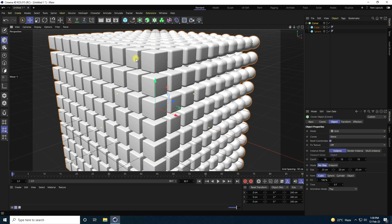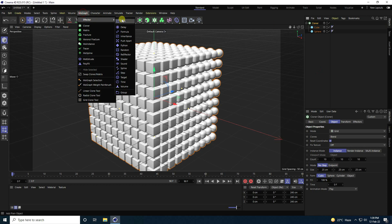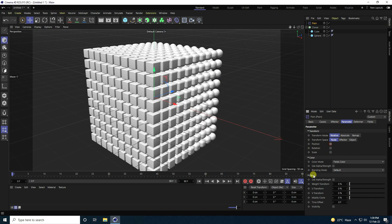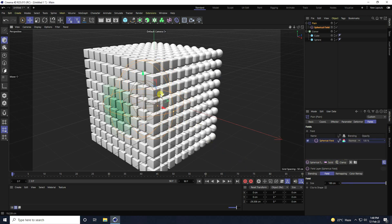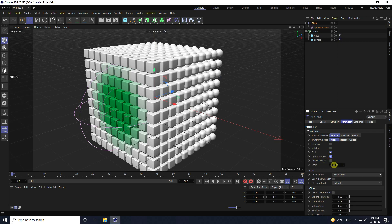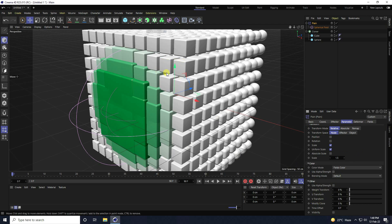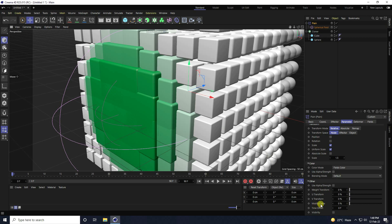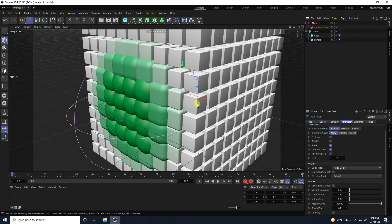Select the Cloner and set the mode to Plane. Uncheck Position under Parameters, then go to Fields and add a Spherical Field. Go to Parameters, check Uniform Scale, and set the scale to 1.5. The cube changes but not the sphere, so select the Plane, go to Parameters, and set Modify Clone to 100 percent.